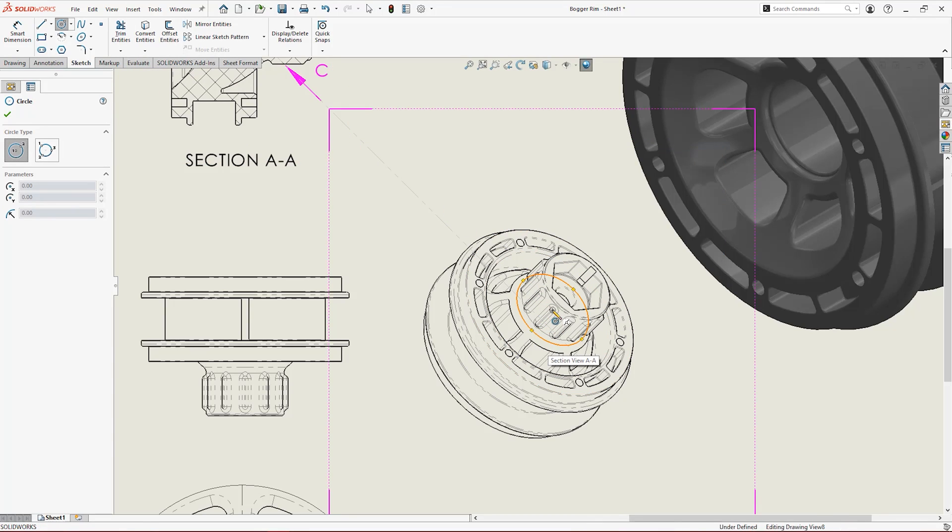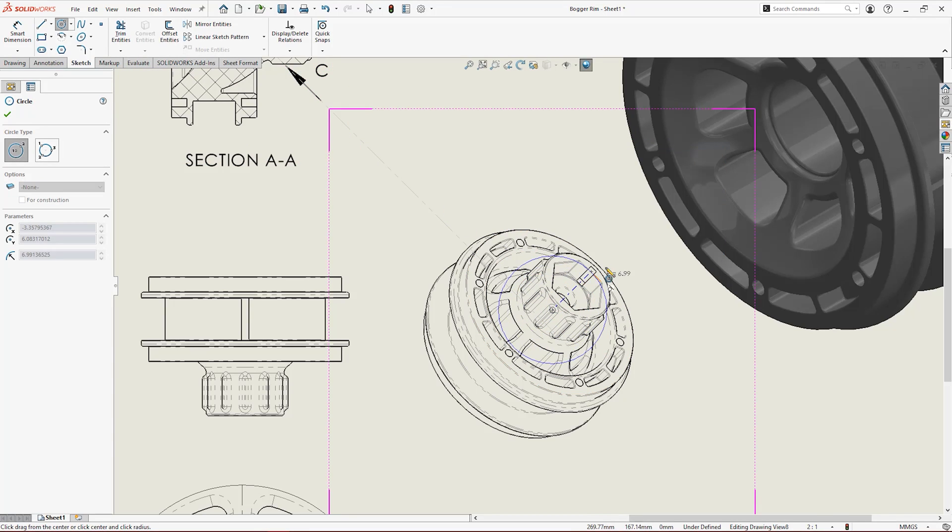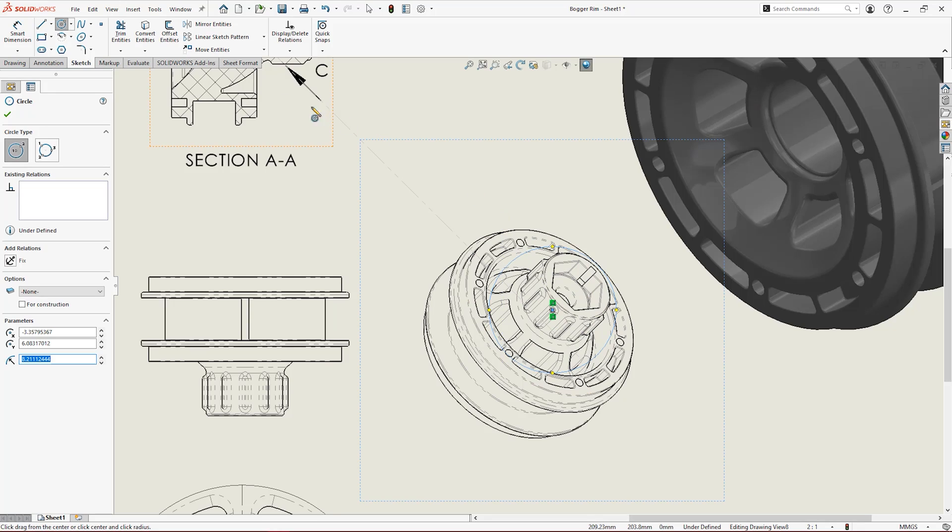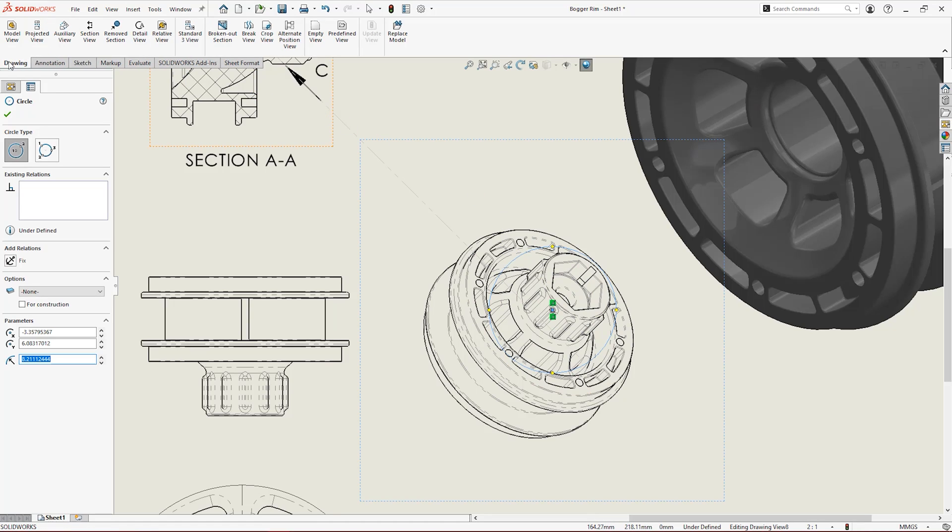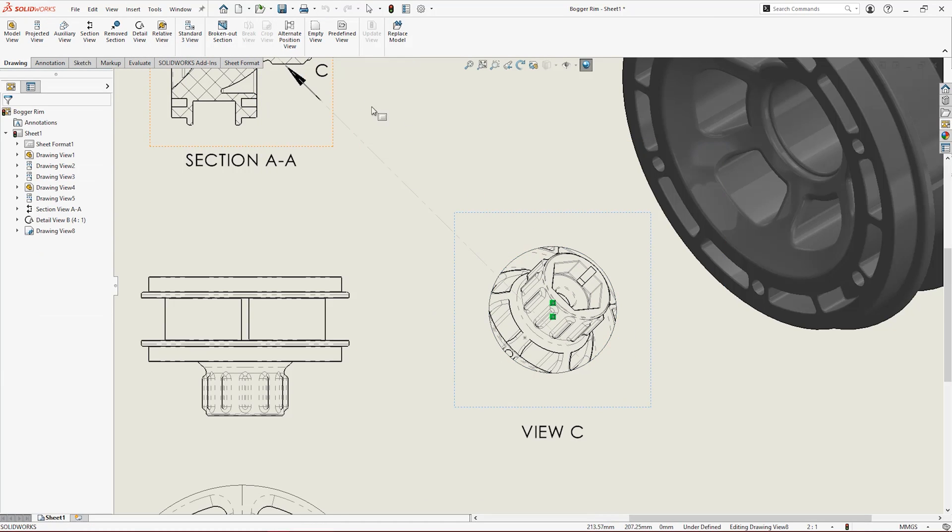SOLIDWORKS allows you to control the size and scope of any view with a sketch and use that to crop the view to save valuable space on your drawings.